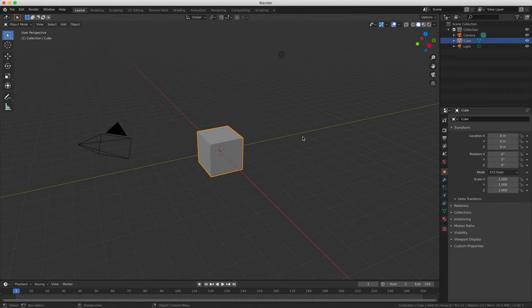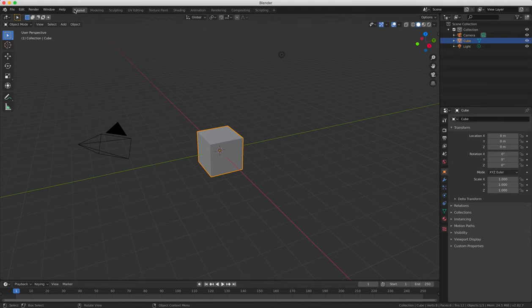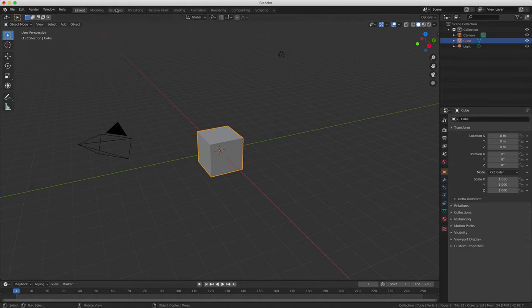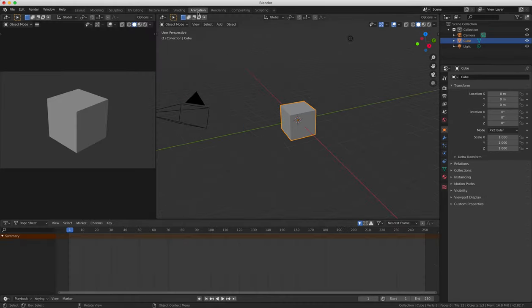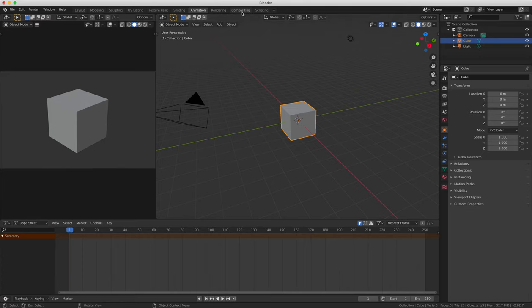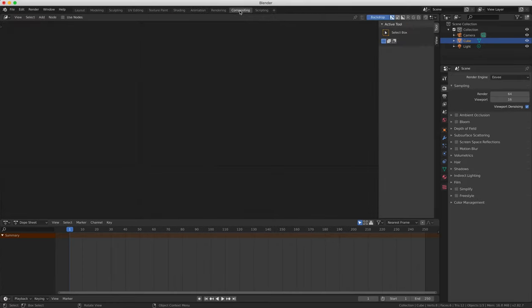Blender also comes with a number of interface layout presets. So when you start the program it's set to default. But you can also change this to animation, compositing or video editing layouts for example.